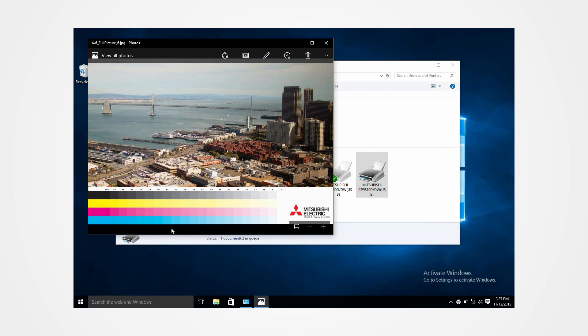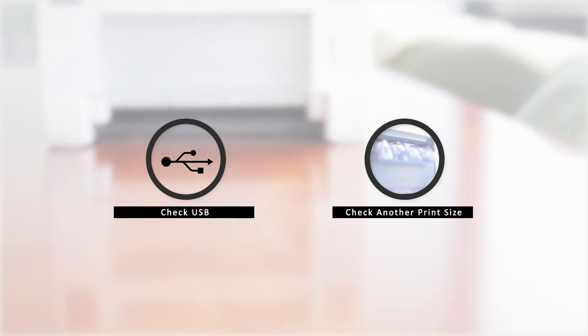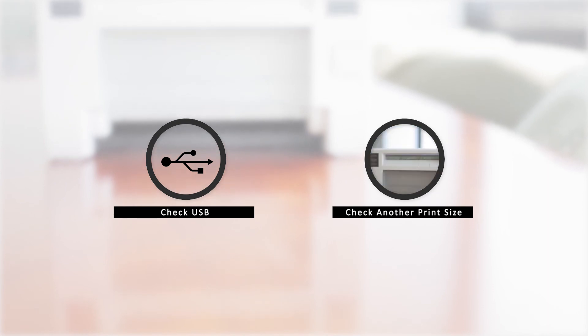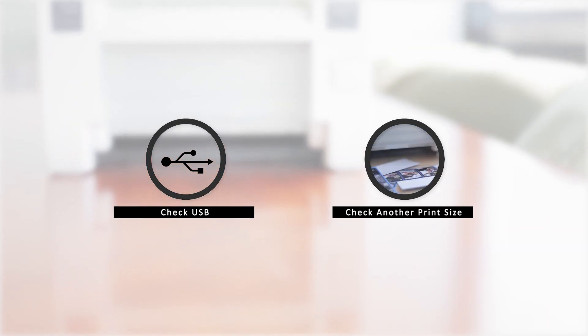In the event that there is an error, there are a few key points to check. One of which could be a problem in the USB and another could be printing an incorrect print size.